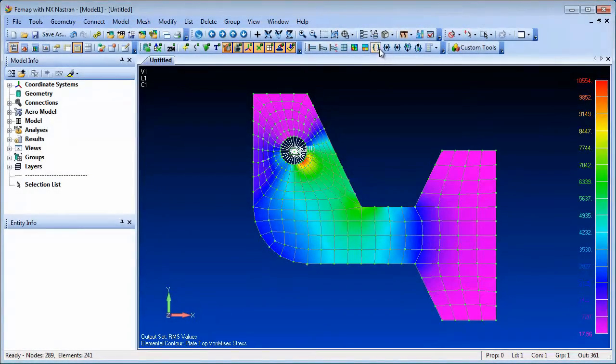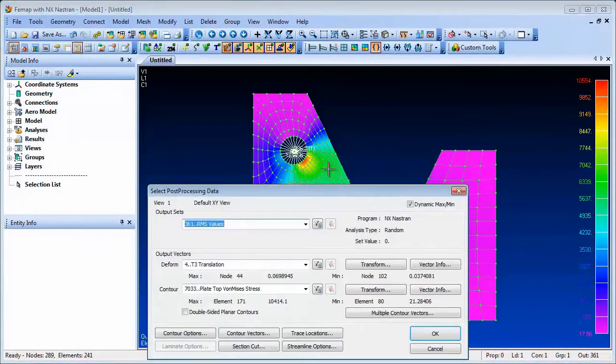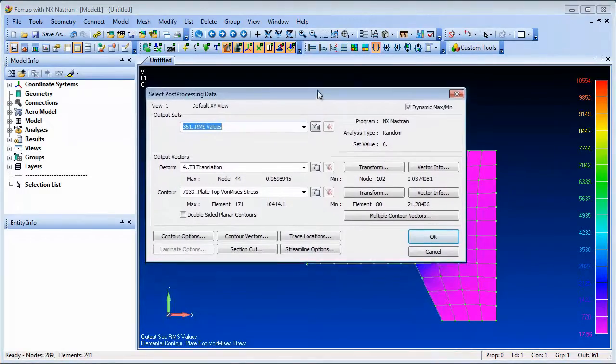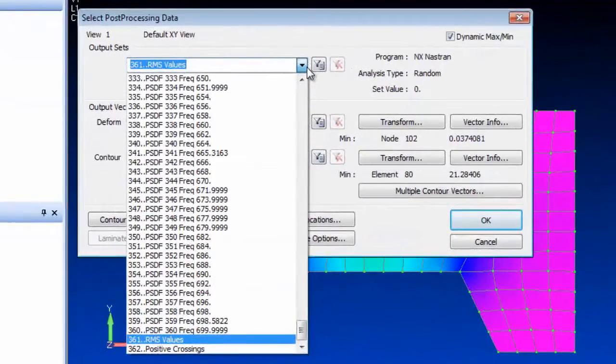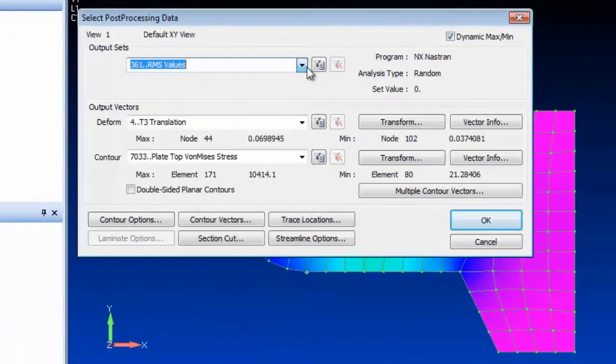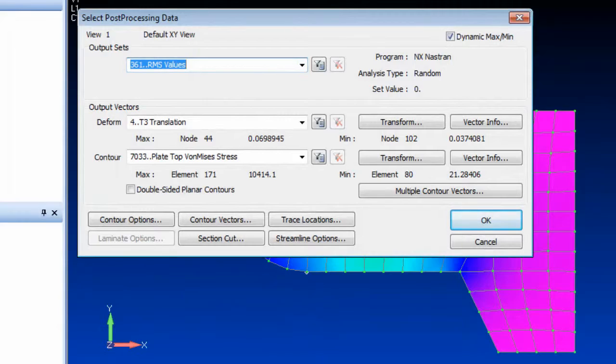Femap 11.1 can display RMS von Mises output for random analyses. Stresses are calculated using the Sandia Labs method.